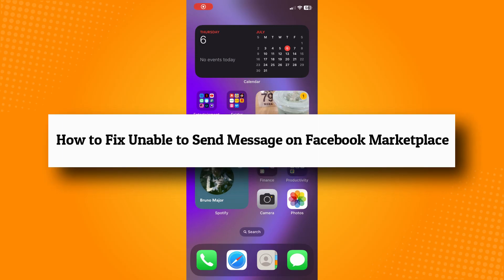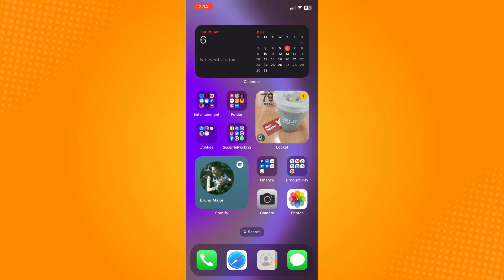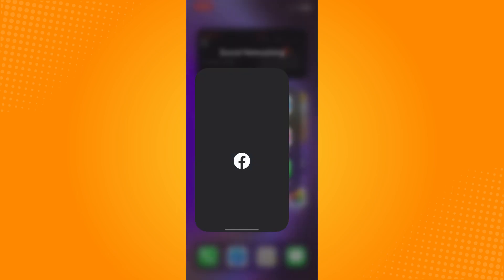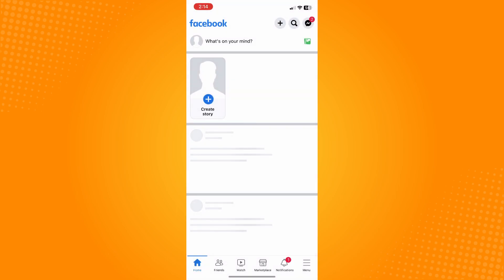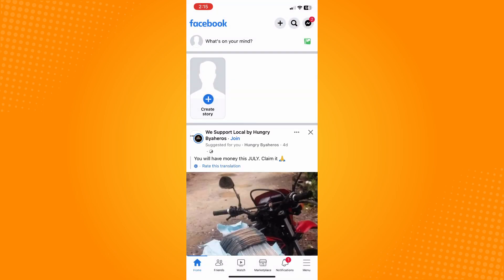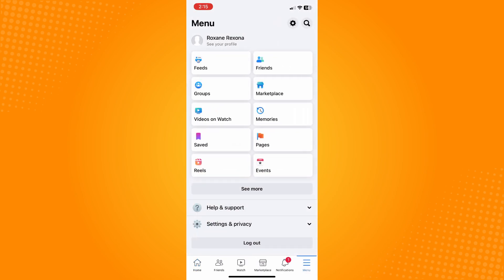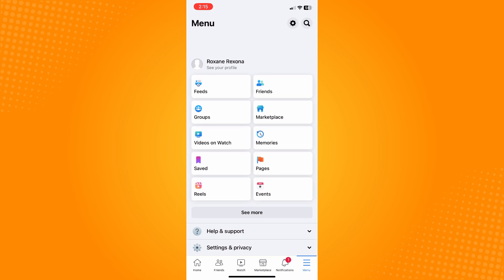How to fix unable to send message on Facebook Marketplace. All you have to do is go directly to your Facebook application. On the bottom part you will see six different options. You will see Marketplace. Now if you do not have that option, you can go to your menu.